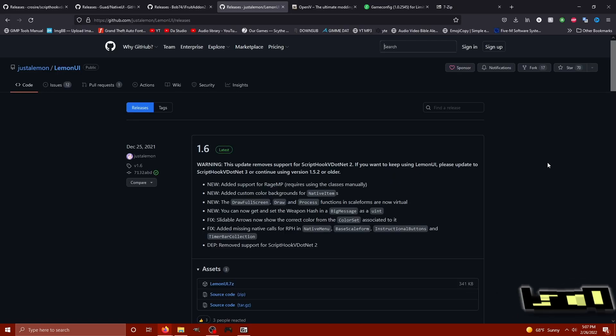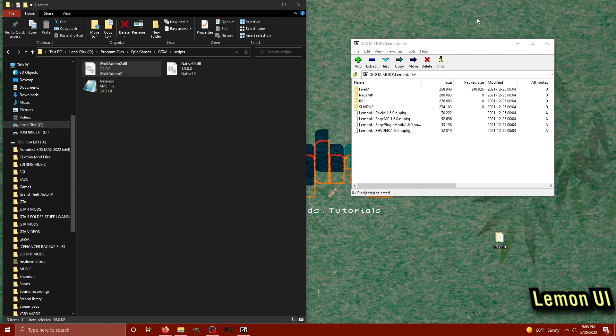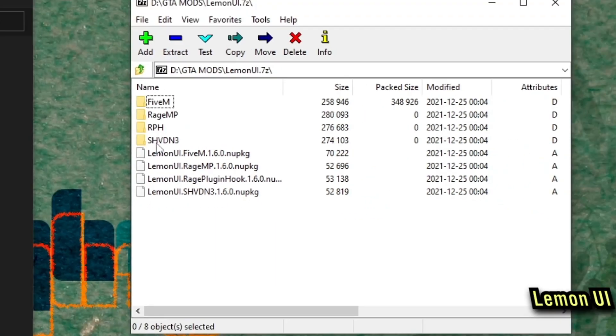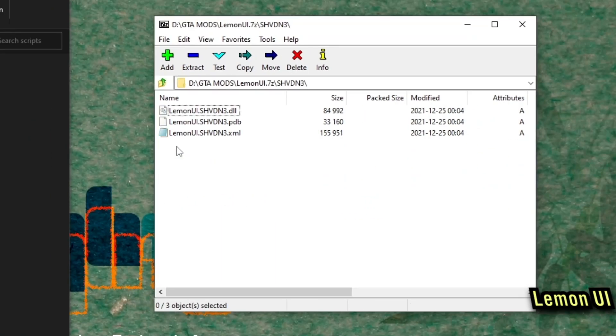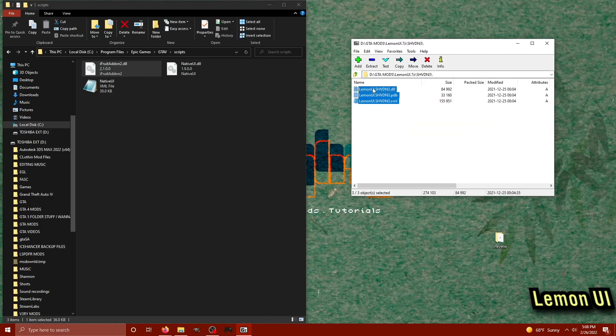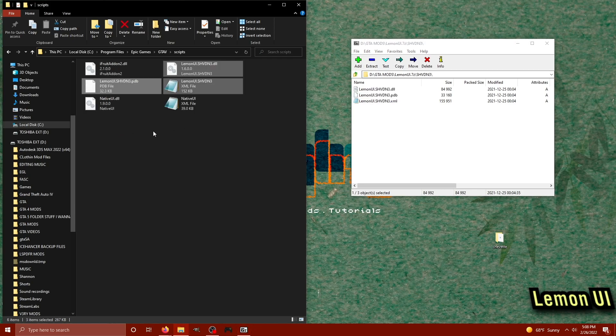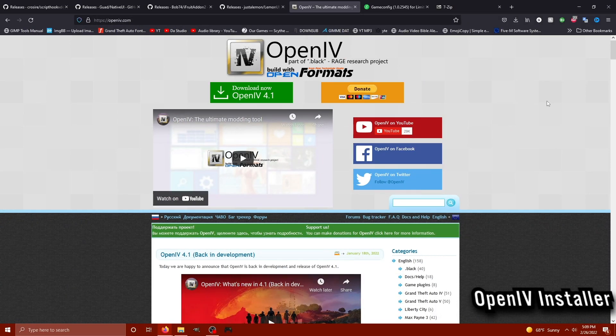In this next section, we're going to focus on getting LemonUI. LemonUI is an alternative to NativeUI and a lot of other mods do use this out there in the wild. So it's optional. Download the archive and let's open this thing up. Once we have LemonUI open, we're going to install the SHVDN3 version. So make sure you find that folder in the archive and open it up. What we need to do is we need to take these files and drag them into our GTA 5 scripts directory just like the last two. Boom.